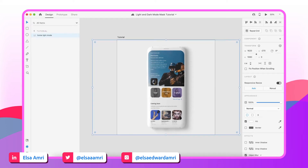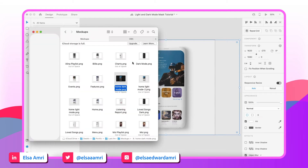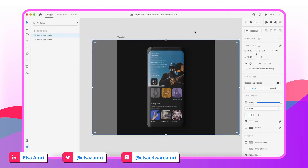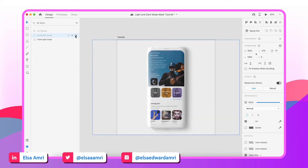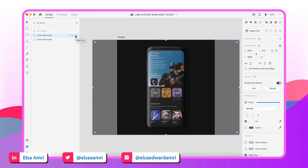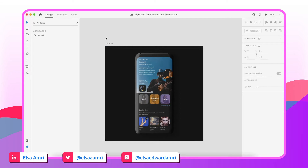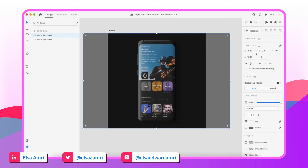Now I'm going to simply duplicate this image — the shortcut for duplicate in Adobe XD is Command D — and that gives us another image placed directly on top. I'm going to go into my Finder window and locate the dark mode version of this app screen and place that on top. So now we have our light mode screen behind and our dark mode screen on top. I'm just going to rename the layers to avoid confusion.